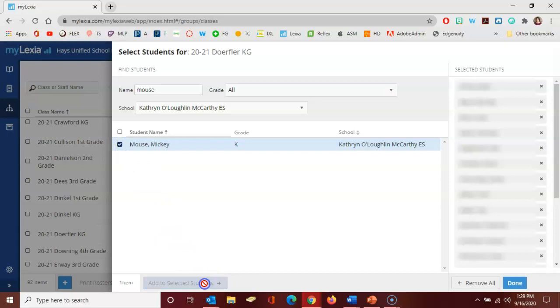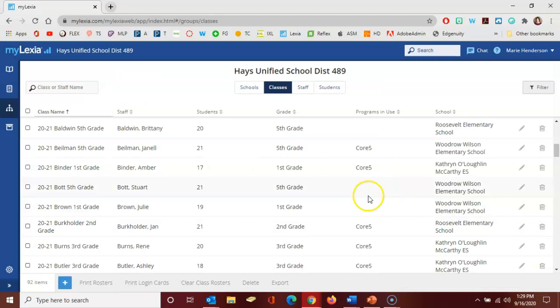Then here at the right click done and then click save. Now not only have we created the student account but we've also added the student to the appropriate class.